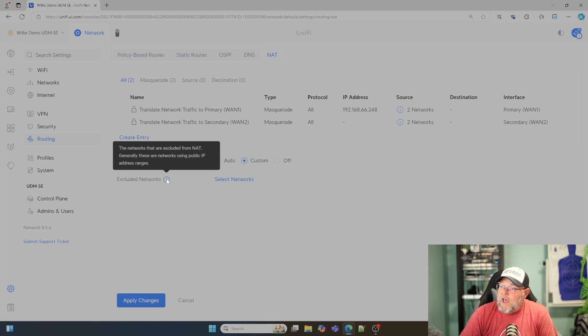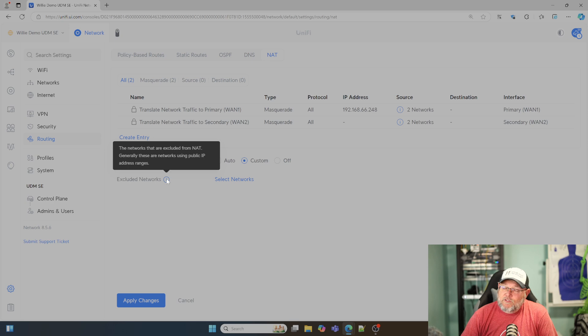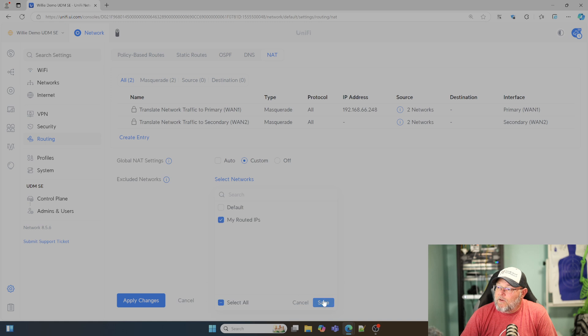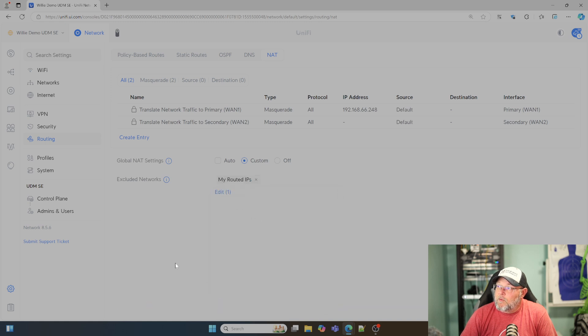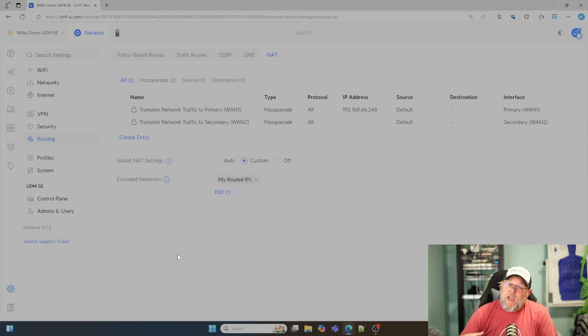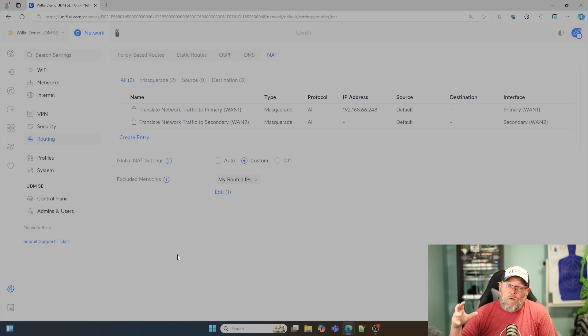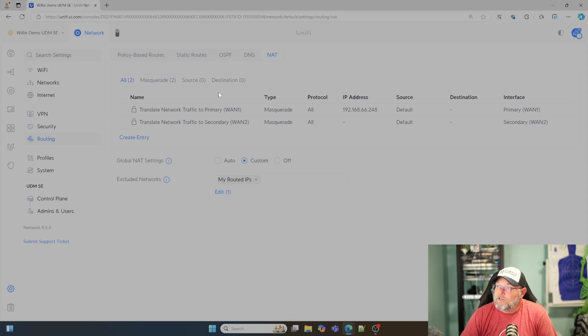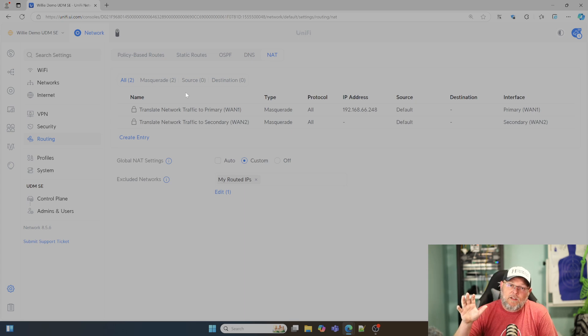The little tooltip tells us the networks that are excluded from NAT. Generally these are networks using public IP address ranges. I'm going to hit select network, hit my routed IPs, and hit save and apply changes. Now NAT is going to be disabled for that IP range. There's some other NAT things in here too. This is much closer to what people were wanting, like how the edge router worked.